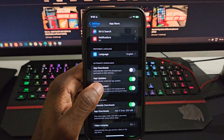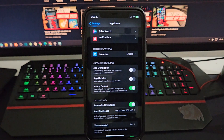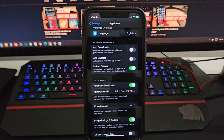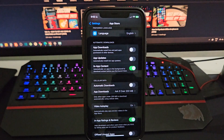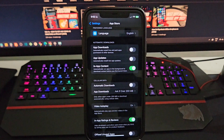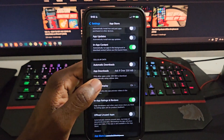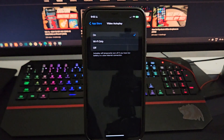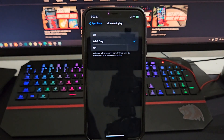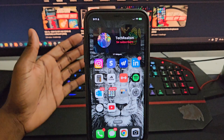Another thing you want to do is turn off App Updates. Under Cellular Data, you also want to turn off Automatic Downloads. I don't know why Apple has these toggled on by default, but turn them off — they are automatically downloading stuff in the background as soon as you hit a Wi-Fi or cellular connection. Also, head over to Video Autoplay and make sure you click on Wi-Fi Only. If you don't, it's going to use your cellular data to run those videos.